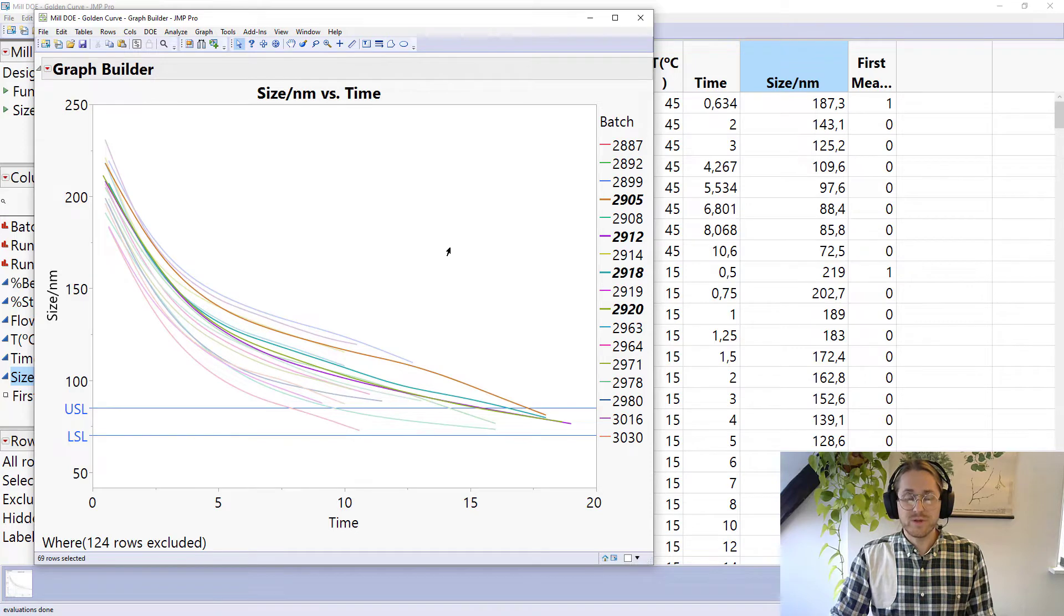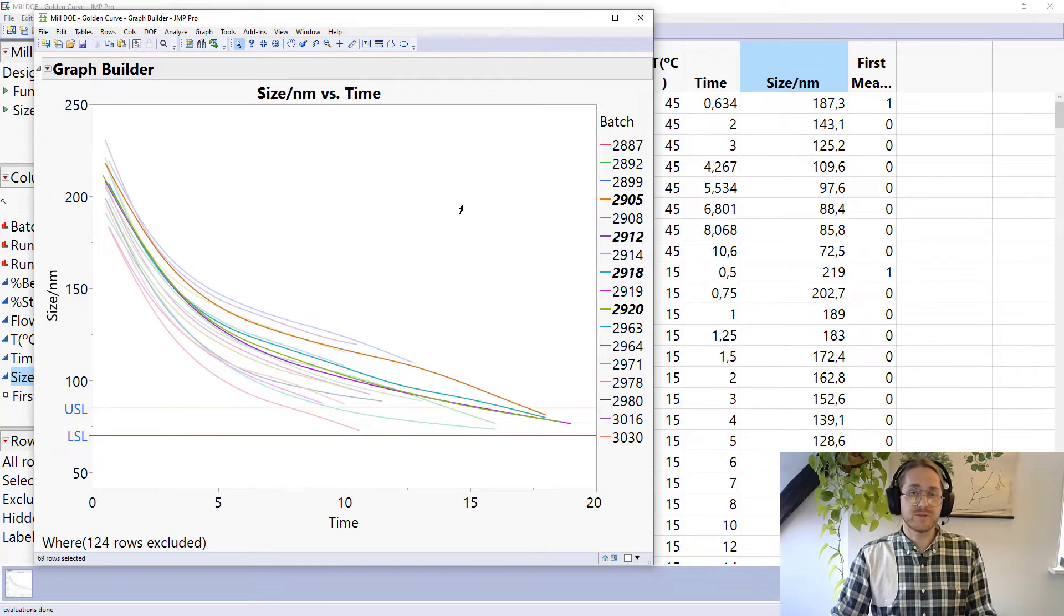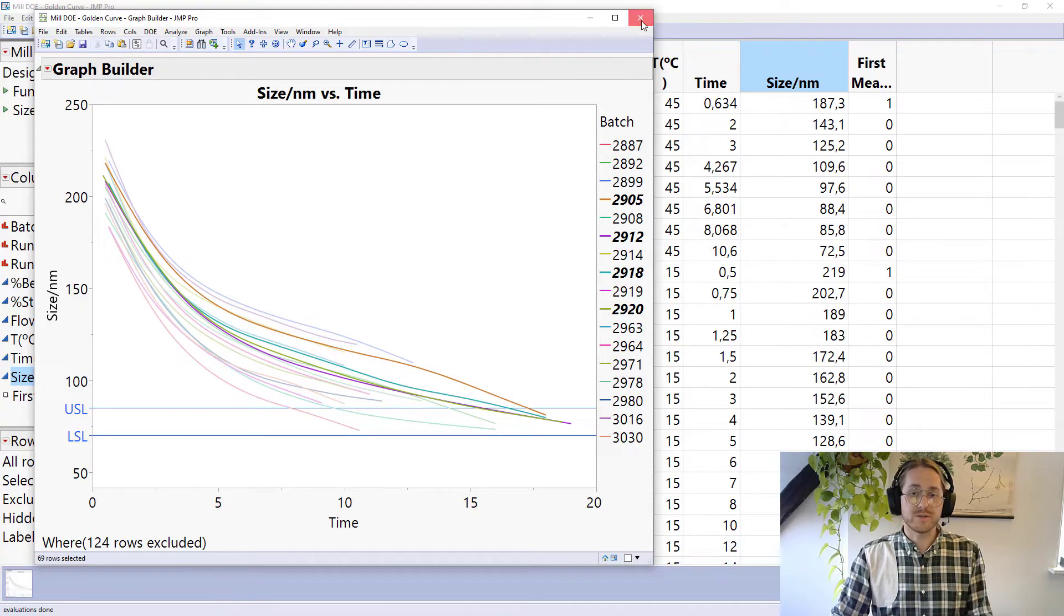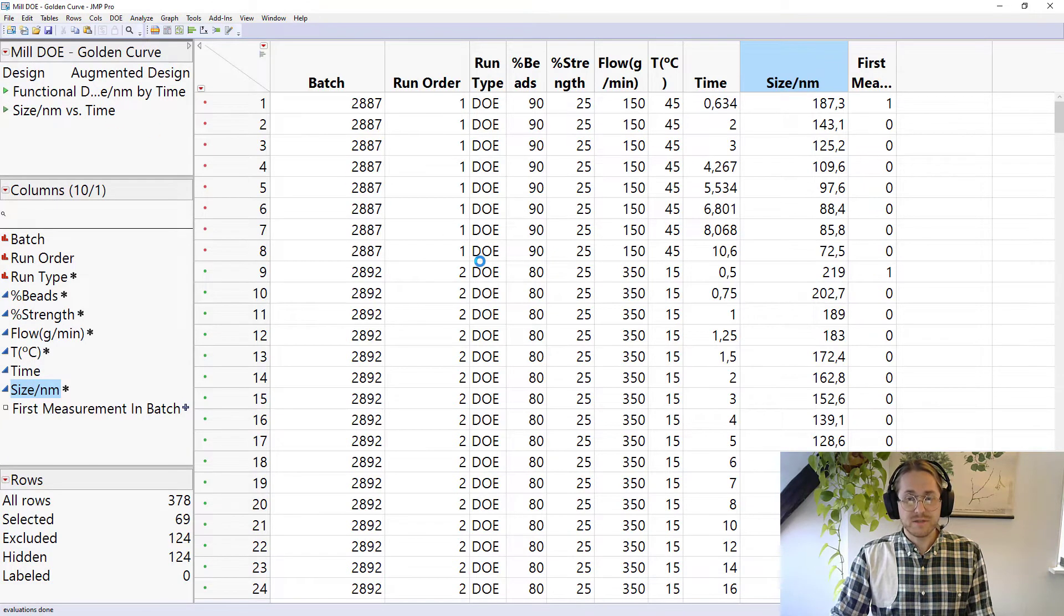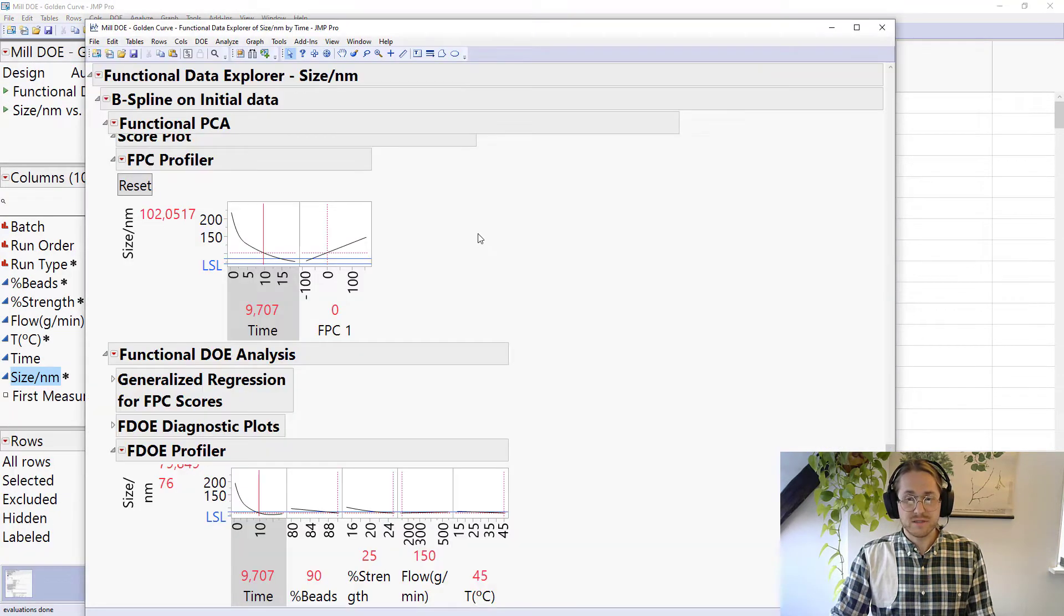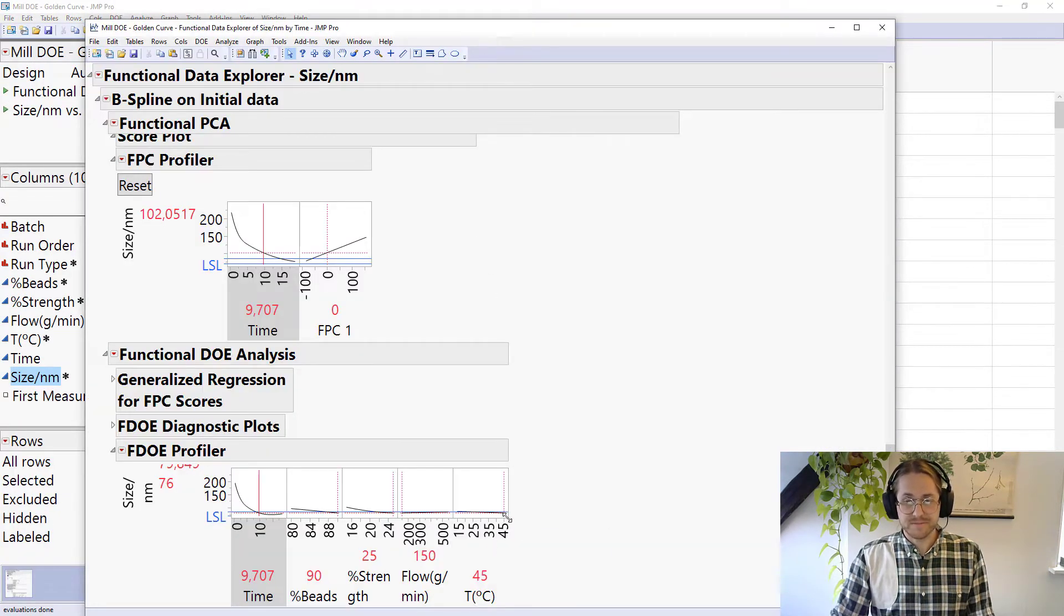What we can do with the functional data explorer that's available to us in JMP Pro, we can model this so that the output looks something like this.